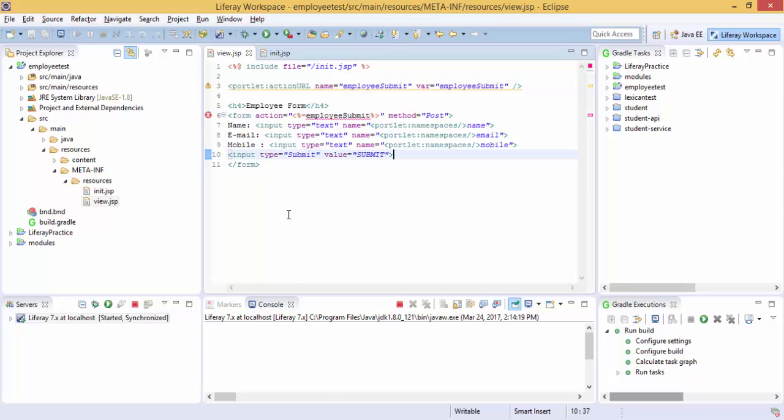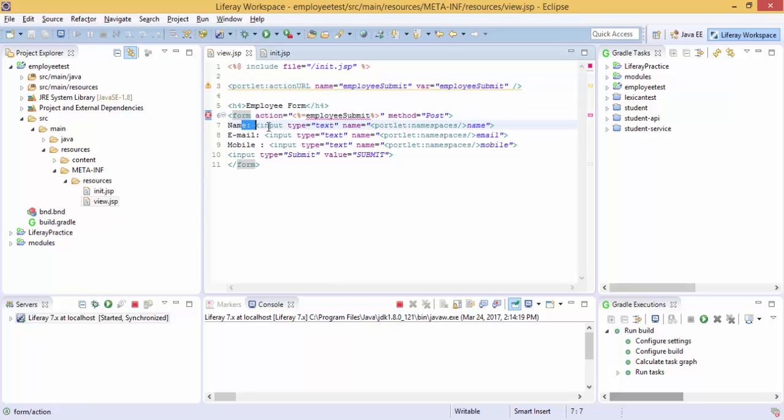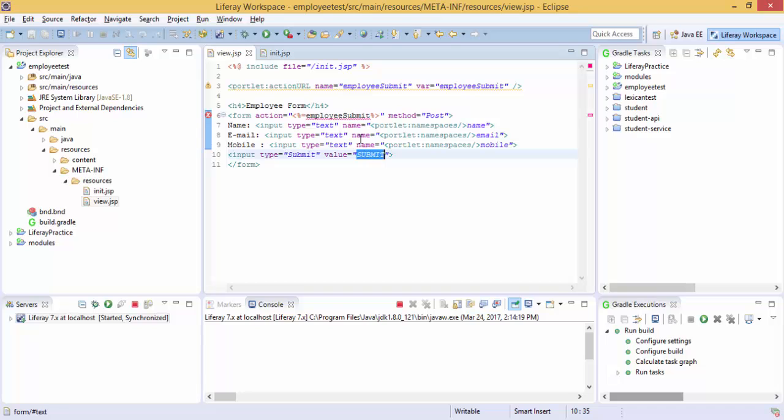So now our form is created in which we create a simple action URL and create three fields with a submit button. Now we need to create a method with the same name of this. So let's create a method inside our controller.